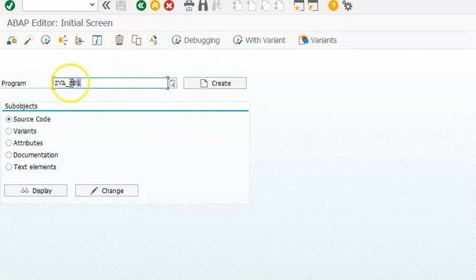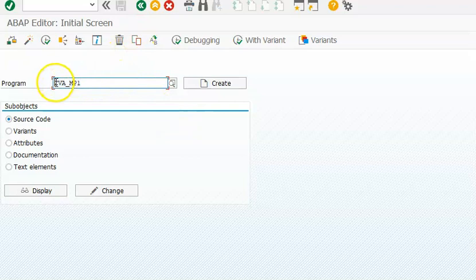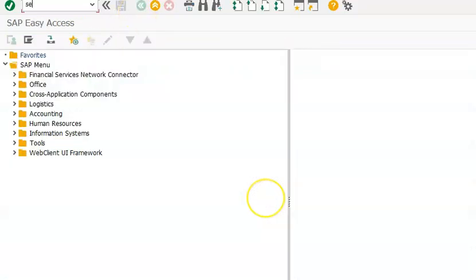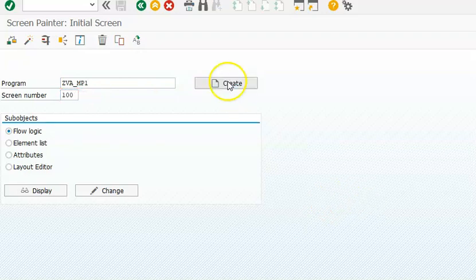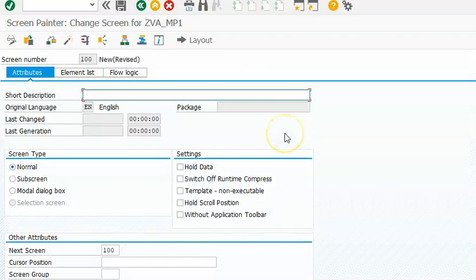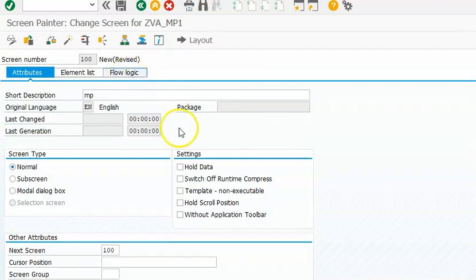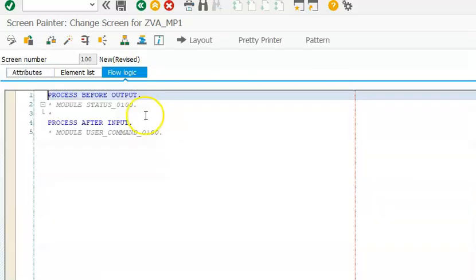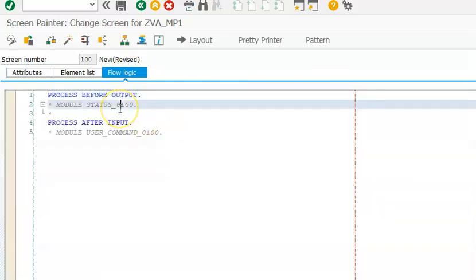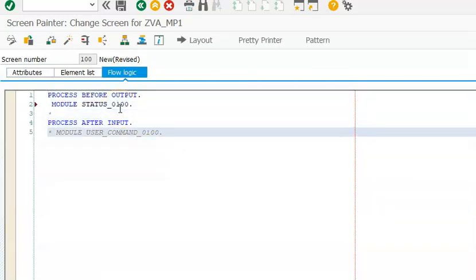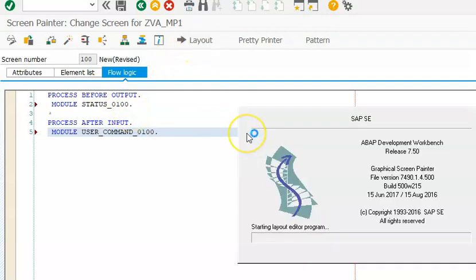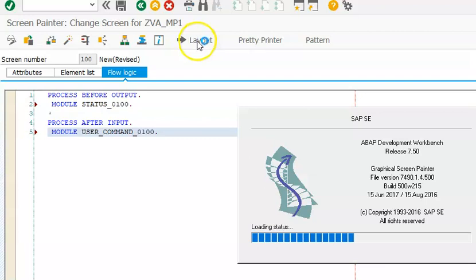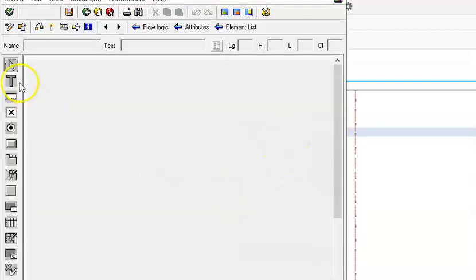Once you design the program, you need to go to SE51 transaction with the same name. The screen number can be any four digit number - we normally start with 100. In the flow logic, uncomment these modules which will connect the screen with the program to pass the parameters.